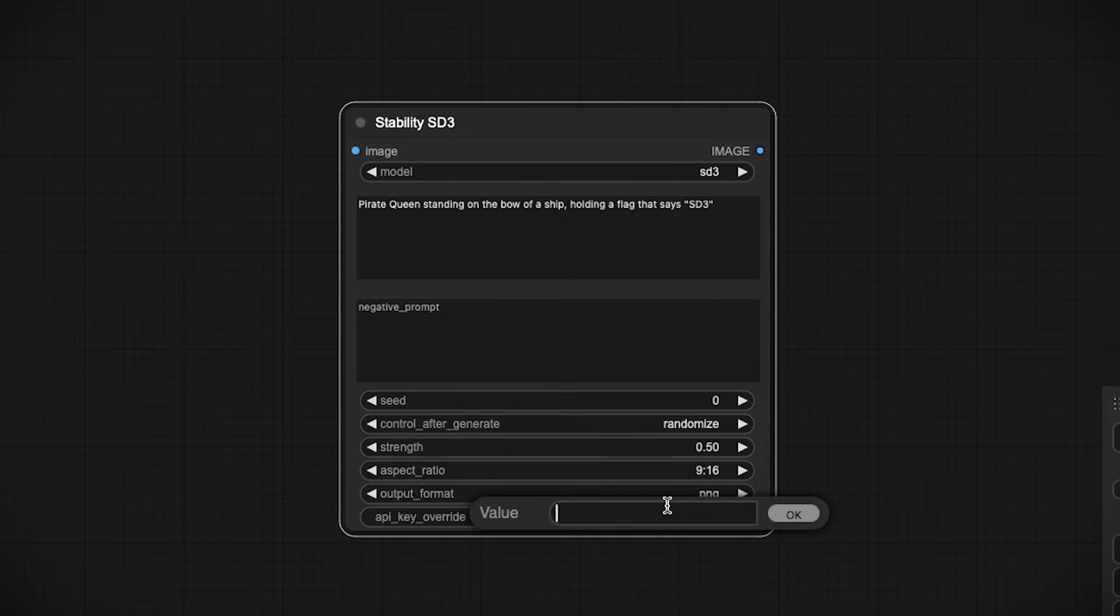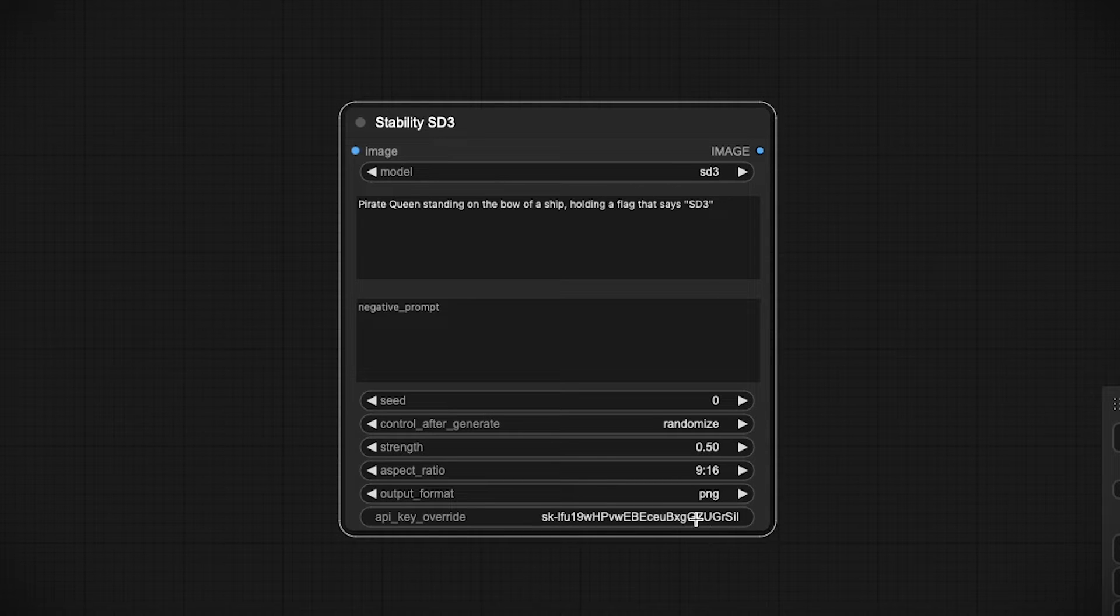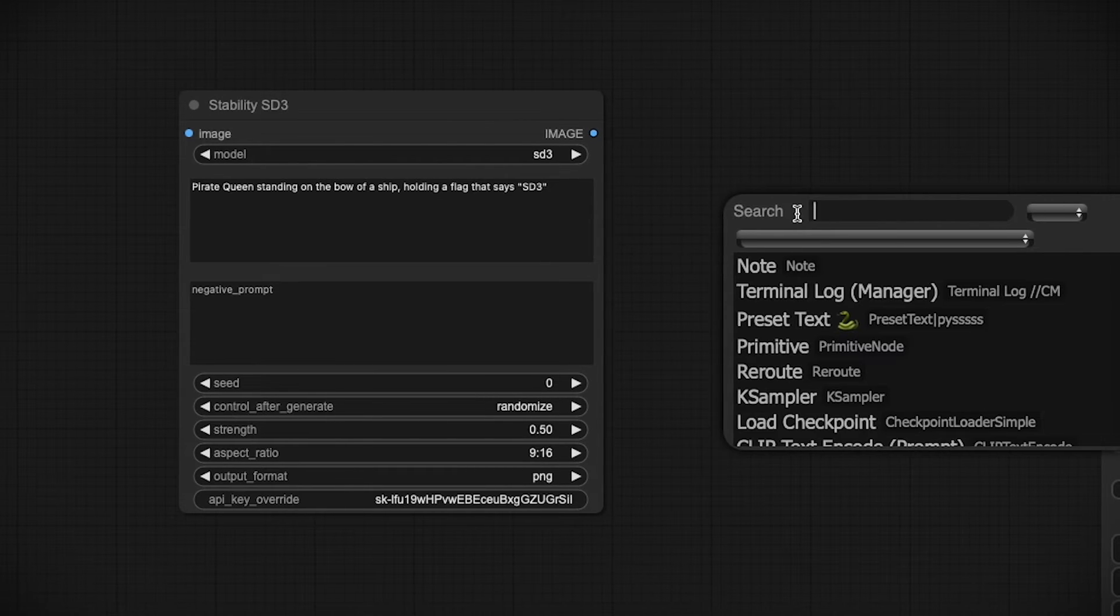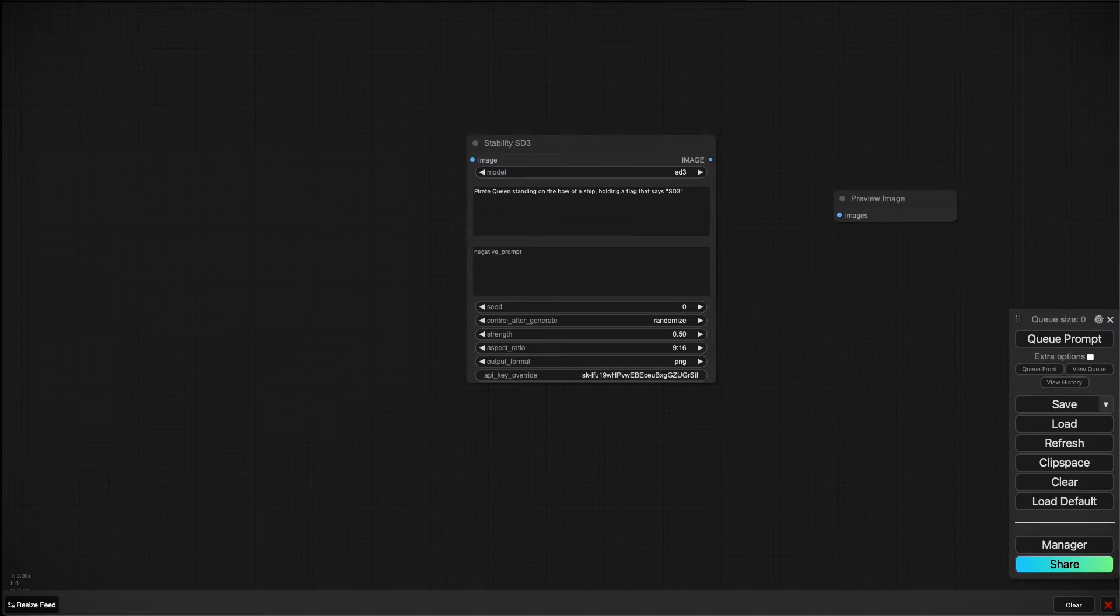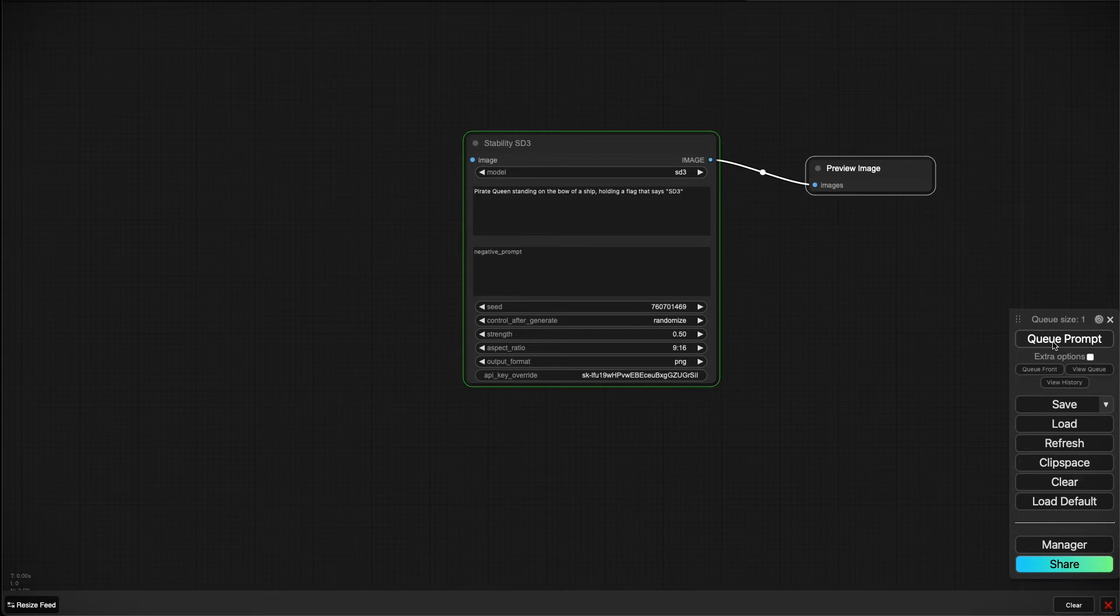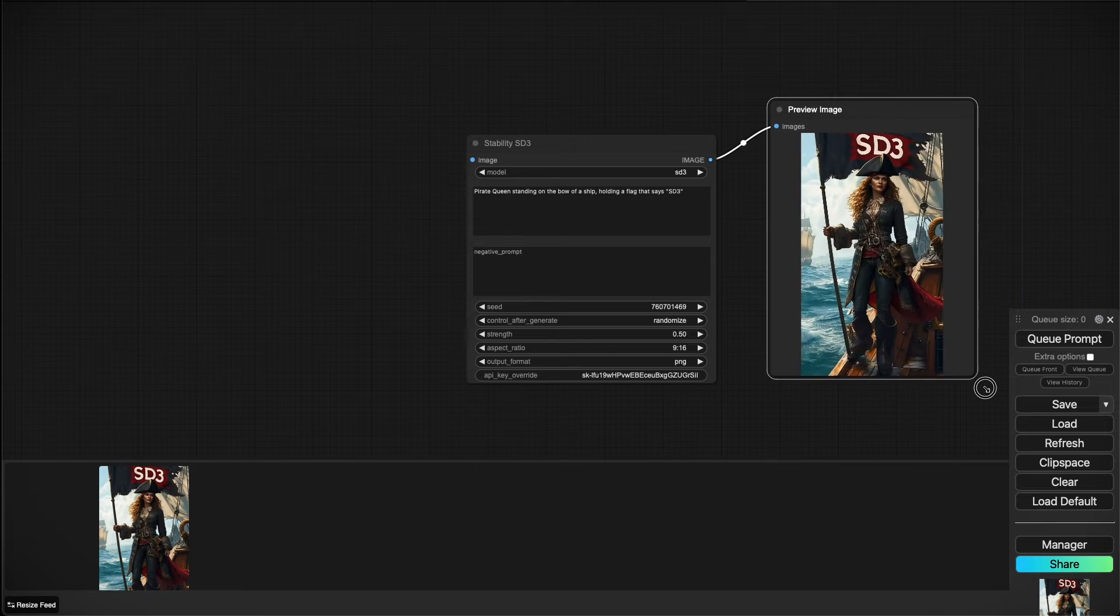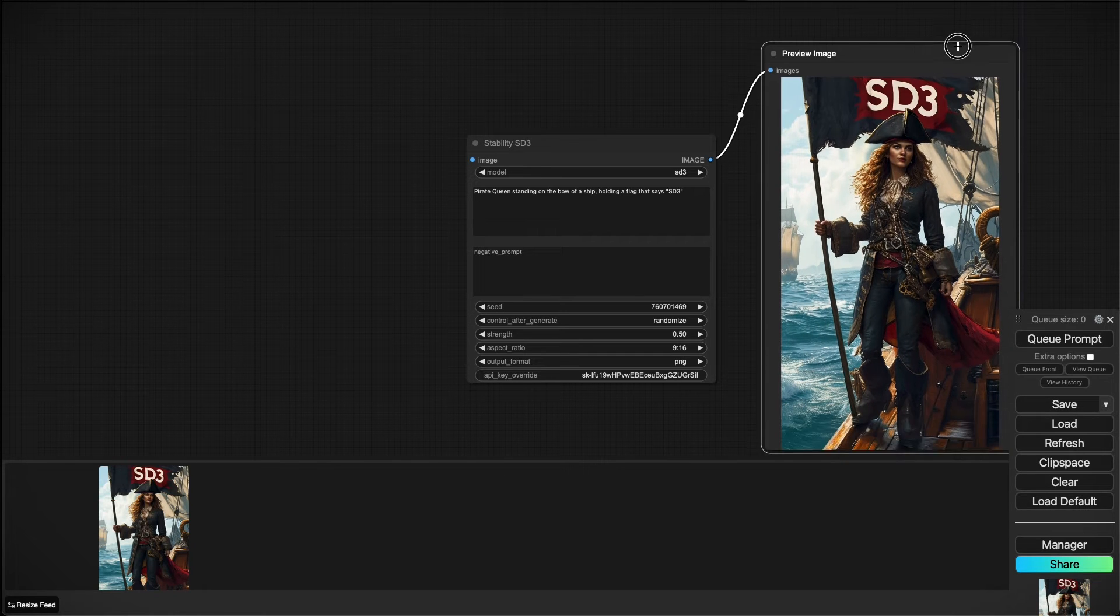So I'm gonna go ahead and drop my API key here—and don't try and use it because I've already deleted this API key by the time this video comes on. Then we can either add in a Save Image or Preview Image and go ahead and queue. And there you have it, a Stable Diffusion 3 generated image.